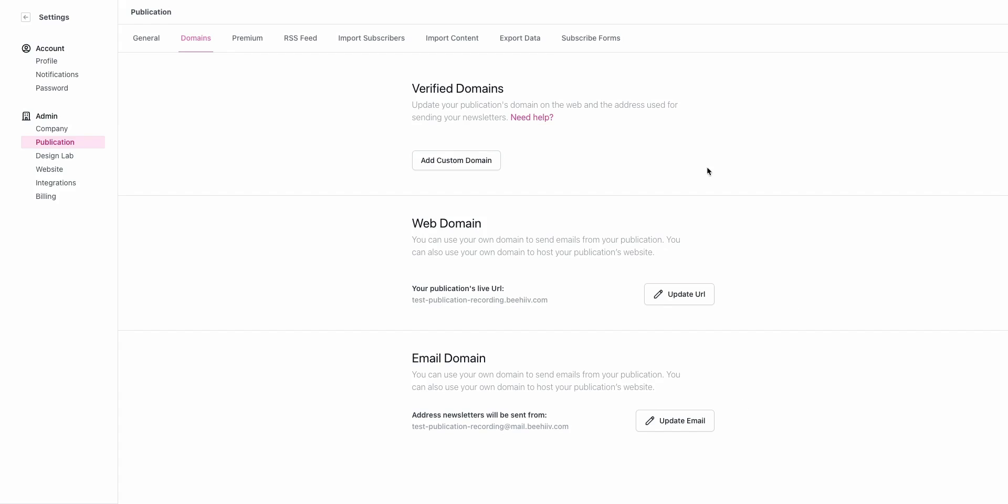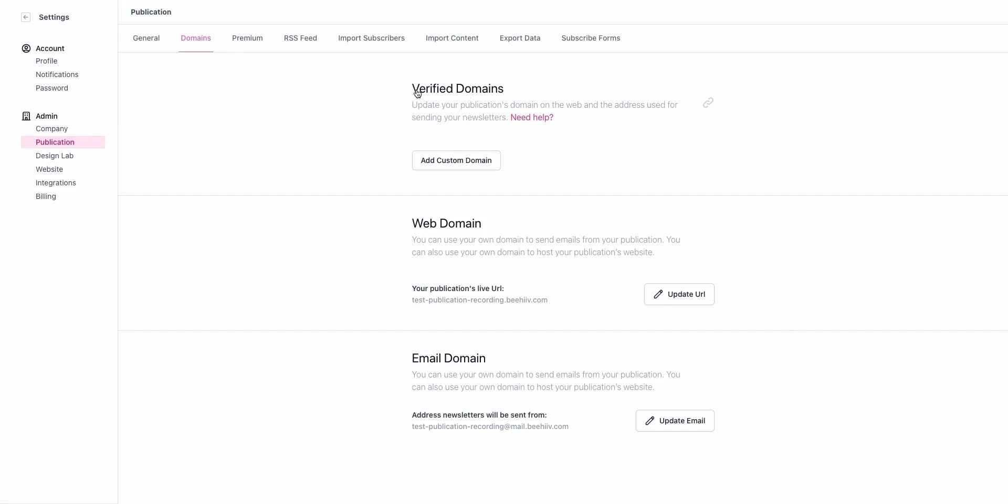Moving over to domains, this is where you set up your custom domains. We'll have a video going into the specifics of how to get that custom domain set up in our grow specific playlist.